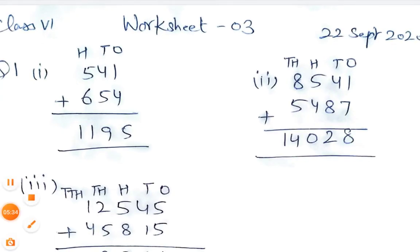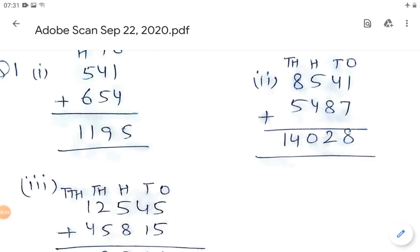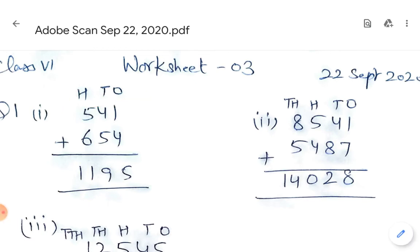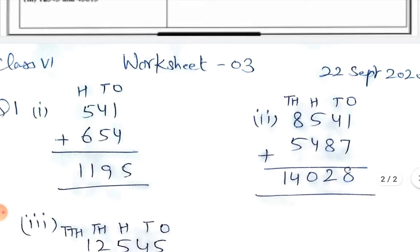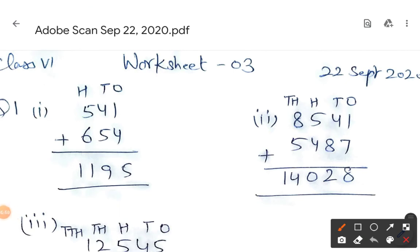For question one, first part: remember to keep ones place under ones, tens place under tens, and hundreds place under hundreds. Here: one plus four is five; four plus five is nine; five plus six is eleven — write 1, carry 1.